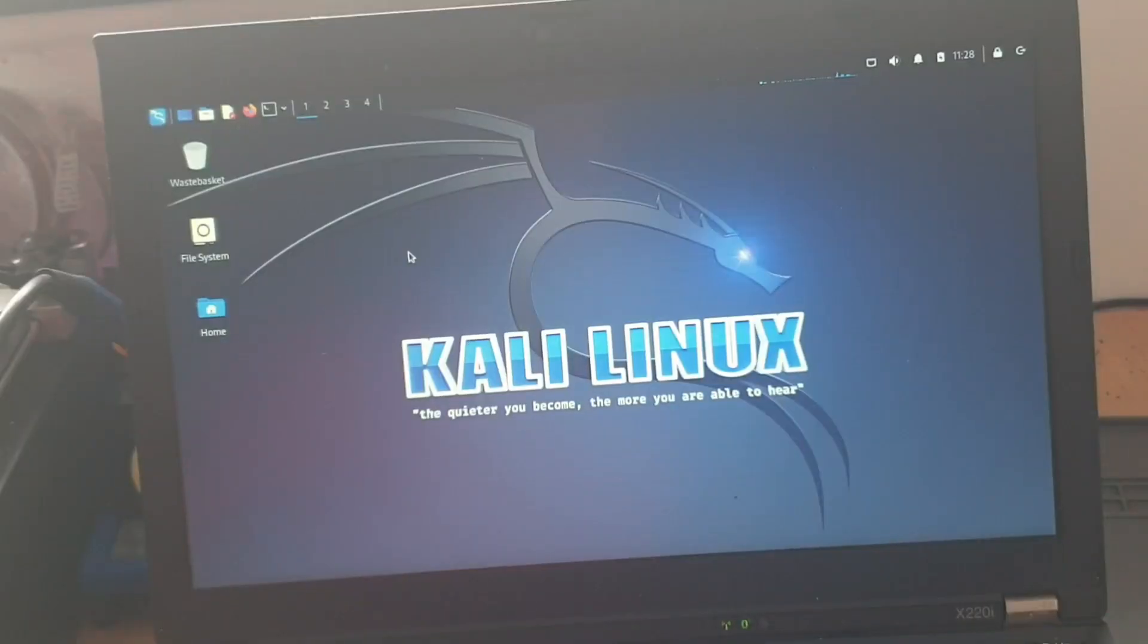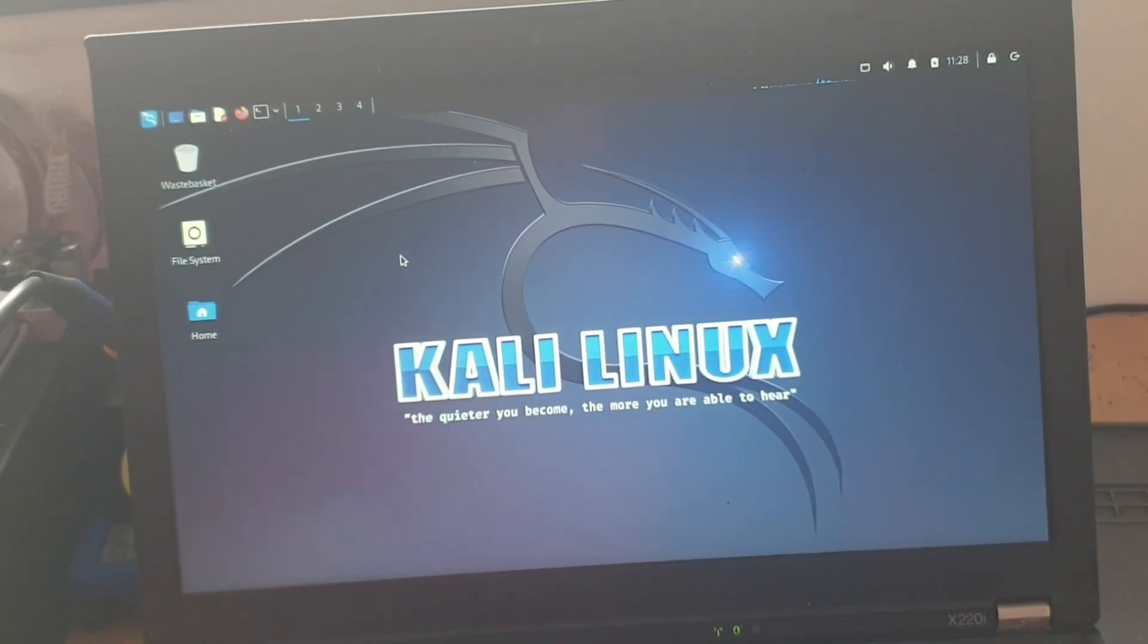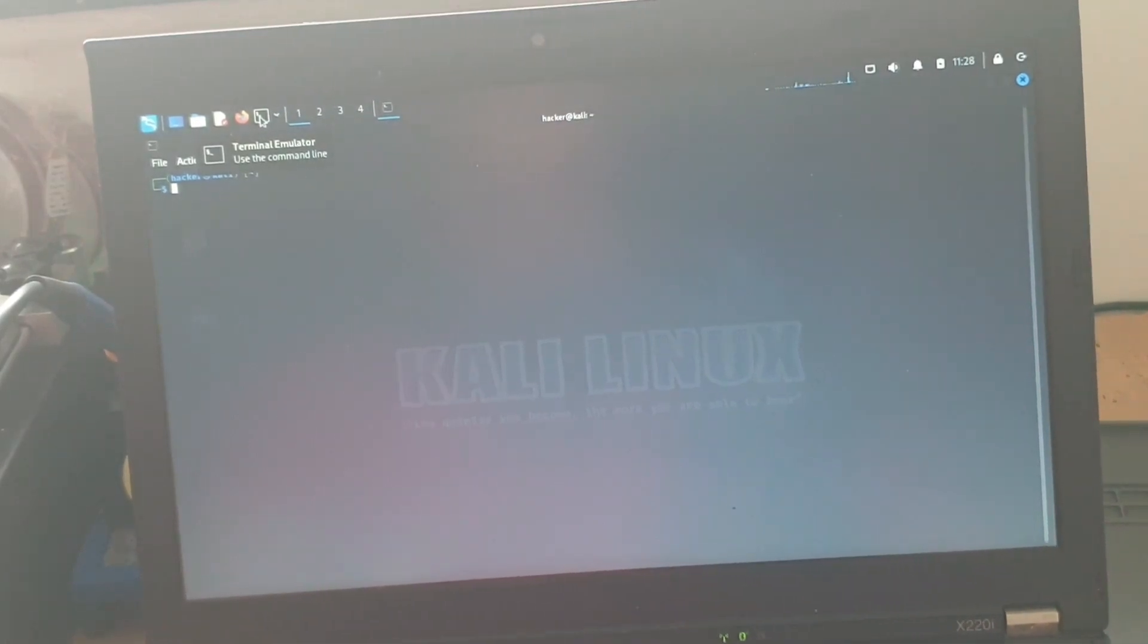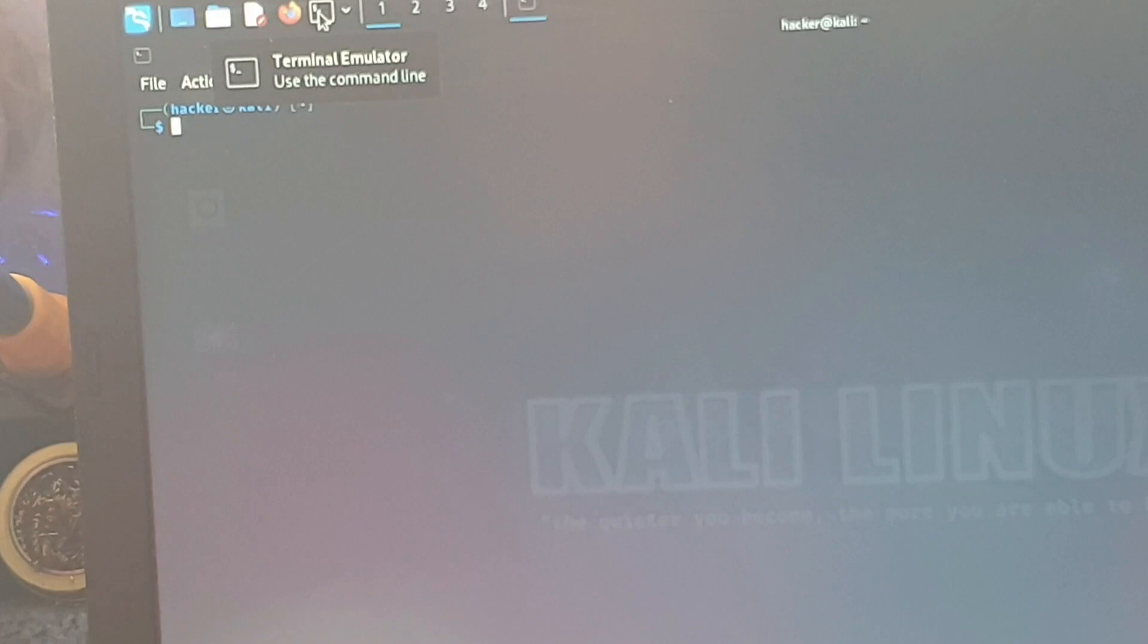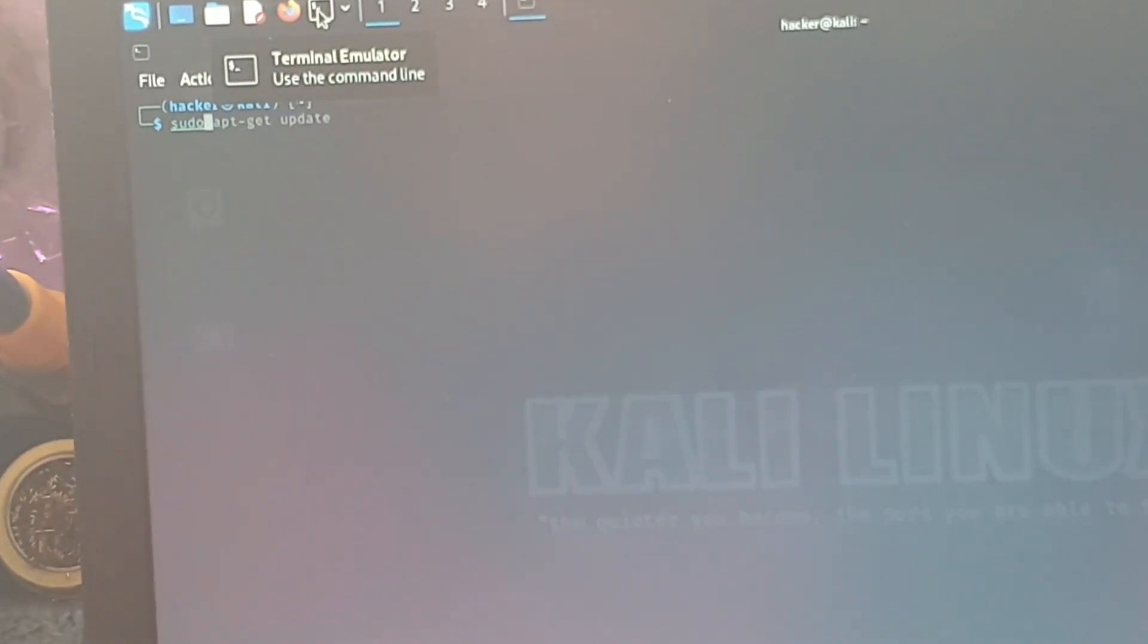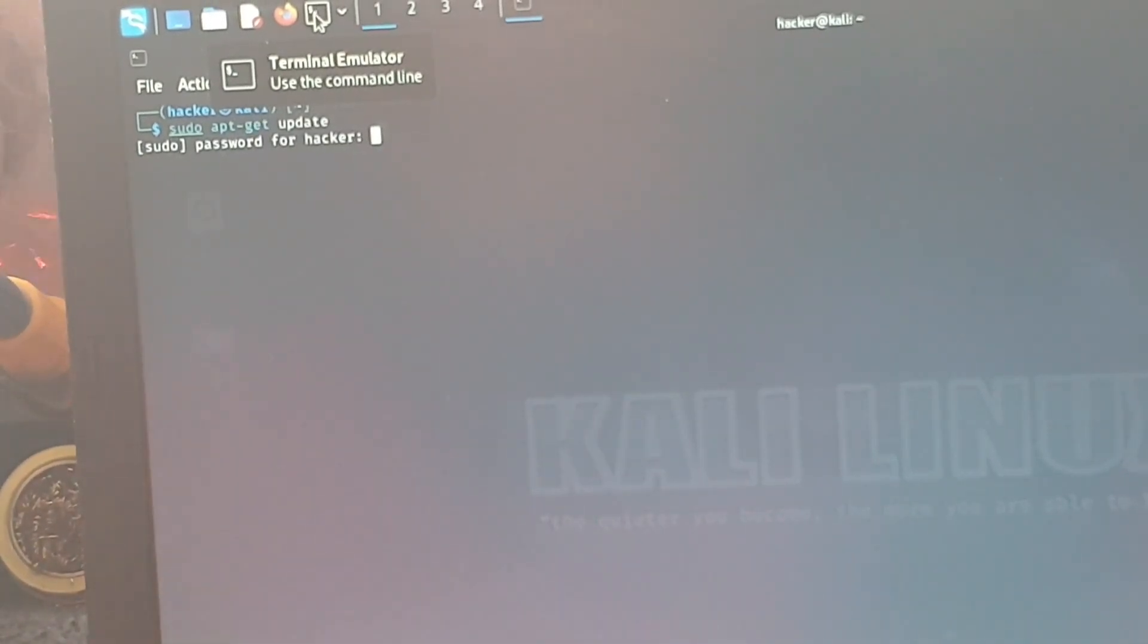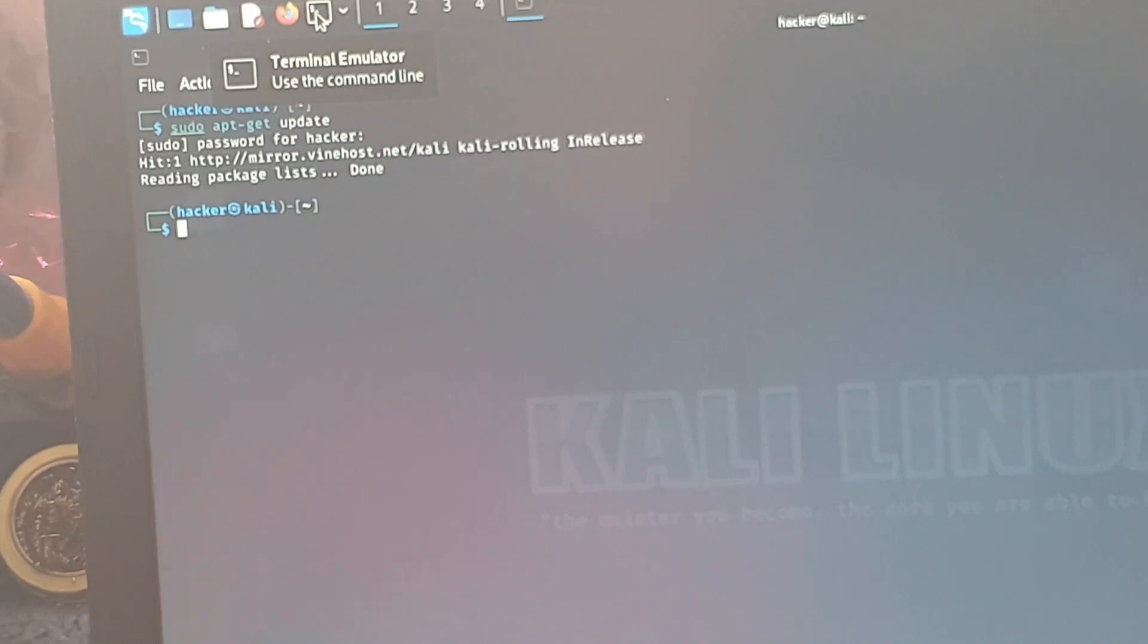When it comes to installing the Fat Rat, the first thing is we're going to go up to where it says terminal emulator and click that. That will bring us up our terminal window. Now what we're going to start by doing is we're going to type in sudo apt-get update. It'll ask for a password, so we'll give it that. Now that we've done our apt-get update, everything is up to date.